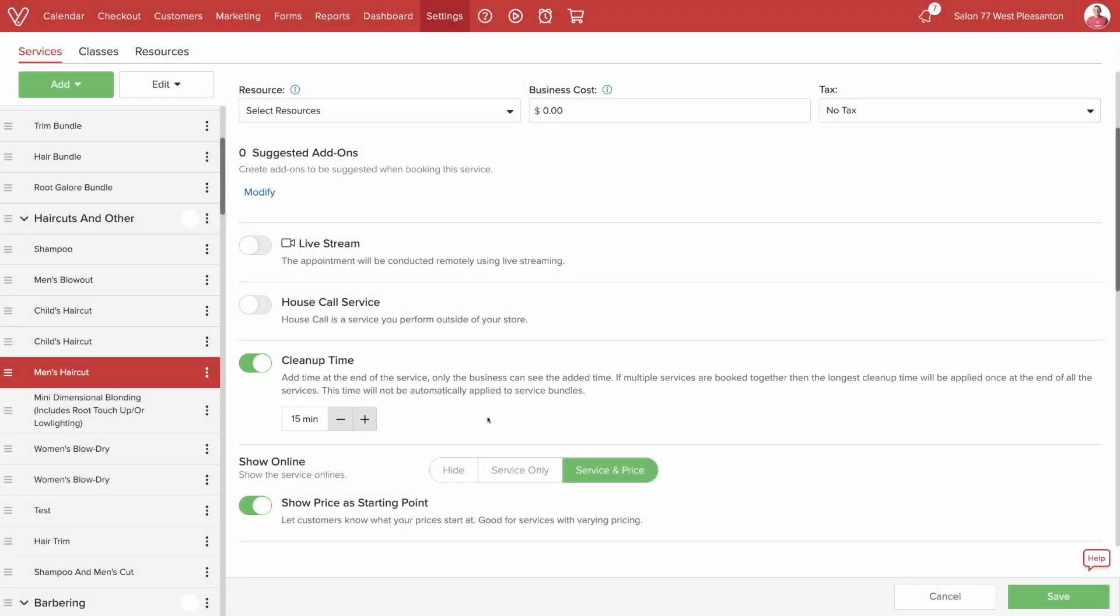Also, if customers bundle a service when they book online, the longest cleanup time will be used at the end of the appointment, instead of having individual cleanup times for each service. This will not be the case for in-house bookings.